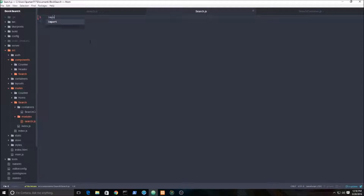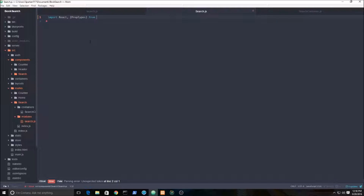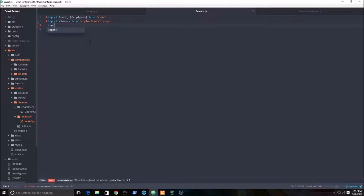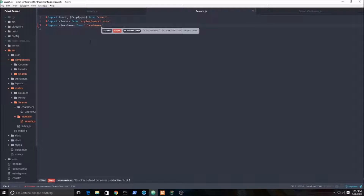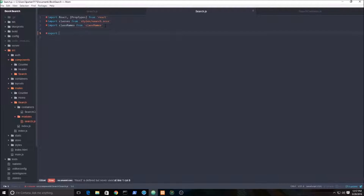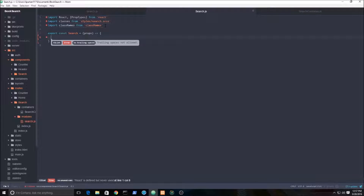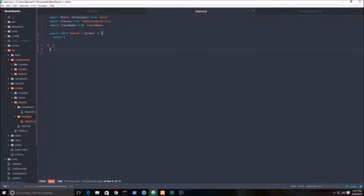Let's go ahead and start by importing React as always, and destructure the PropTypes. I'm going to import our CSS — I'm using Sass — and we're going to import the classnames library. Let's go ahead and set up our shell search component. This component is just taking in the props, we'll use the arrow function, and we're going to return, which is equivalent to the render function.